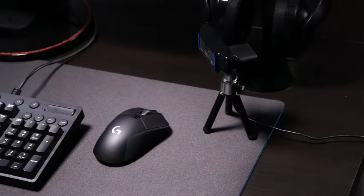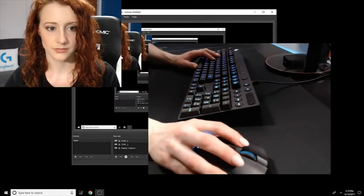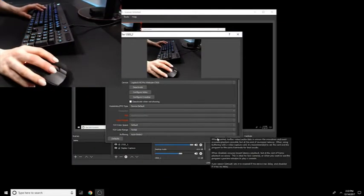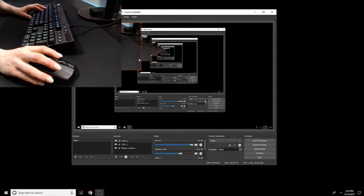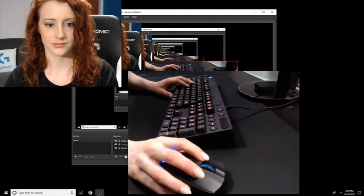So why have a multicam stream? What if you're showing somebody a game walkthrough and the specific keystrokes or mouse movements that enable you to play the game better? Having a multicam on your hands as well as your face brings your audience in and allows them to enjoy that and also learn from you.